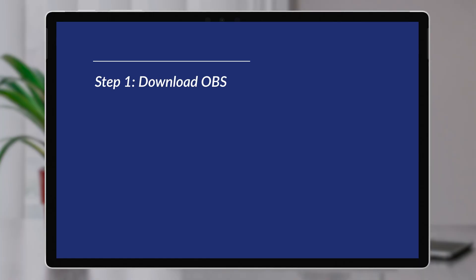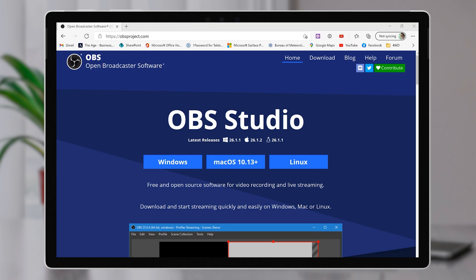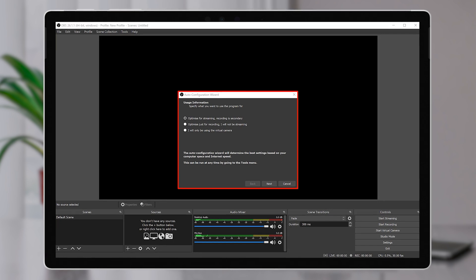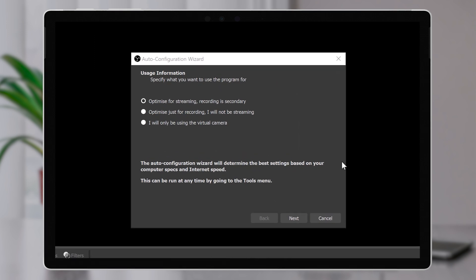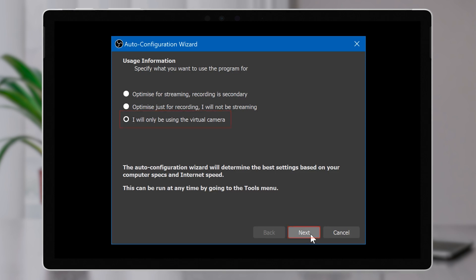I'm going to use my sit-stand desk here in the standing position for this style of presentation, as the ergonomics are much better and presenting is much easier standing up. The first step is to download OBS from obsproject.com and install it. Once you've set it up and run it the first time, it'll ask you about your intentions. OBS is often used for live streaming and for recording content, but in our example we want to use the virtual camera in Teams or Zoom, so we'll select the virtual camera option.